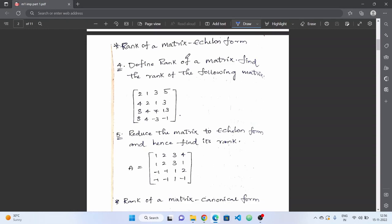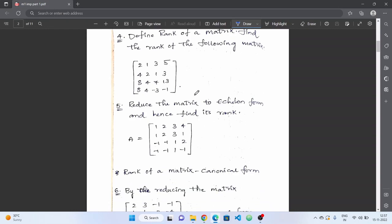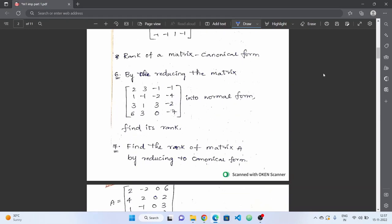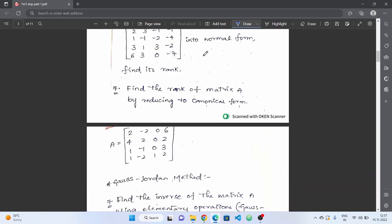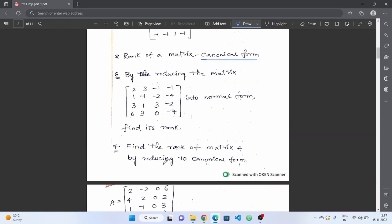Rank of a matrix — learn the definition and the echelon form formula. We find the rank by reducing the matrix to echelon form. Next, rank of a matrix by normal form — converting a matrix to normal (canonical) form and finding the rank. Practice two questions from this group.